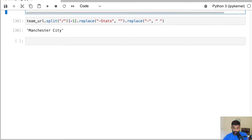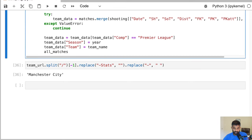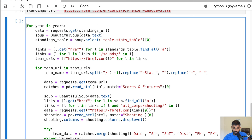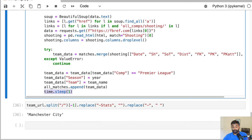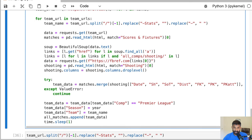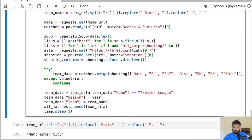The final steps inside the loop: we append team_data to the all_matches list, and we call time.sleep(1) — importing the time library — which does nothing for one second. A lot of websites including FBref allow scraping but don't want you to scrape too quickly, as it can slow down their website. By slowing down our scraping rate we make sure we don't get blocked. It's also just a polite thing to do for the site owners.